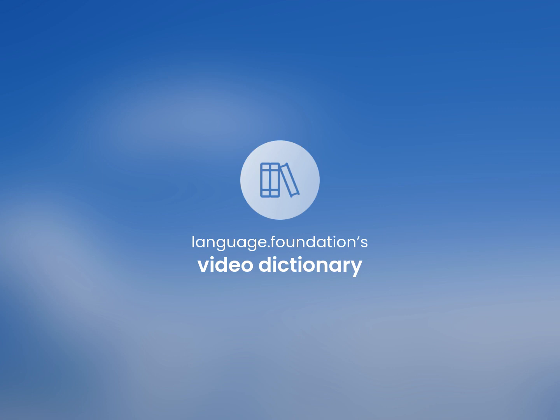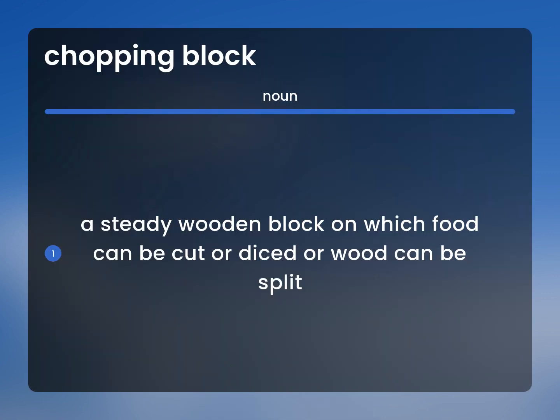Language.Foundation's Video Dictionary, helping you achieve understanding. A steady wooden block on which food can be cut or diced or wood can be split.